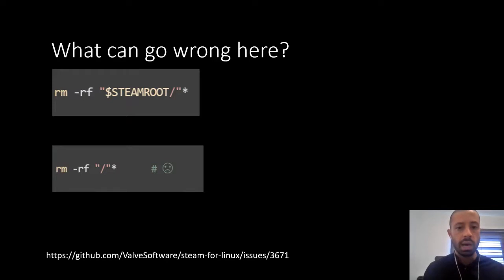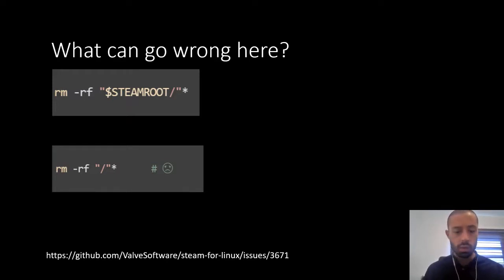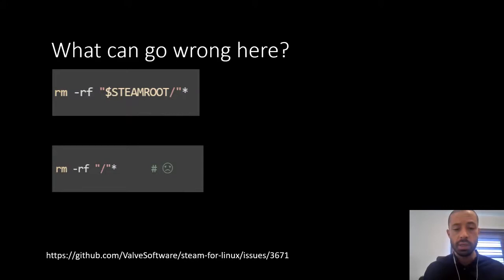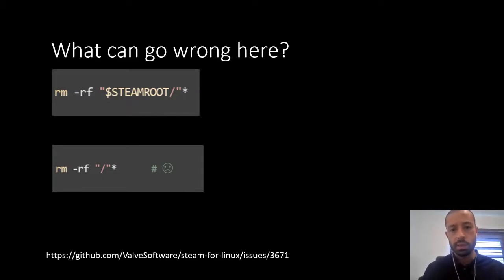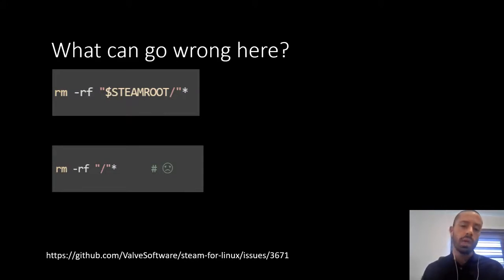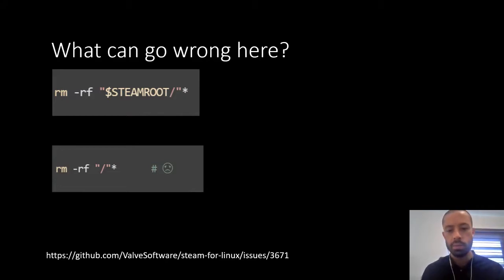If you want to know what happened with that issue, you can go to the link in the slide and read the full conversation. Let's see another example of what can go wrong if we ignore this kind of little things.